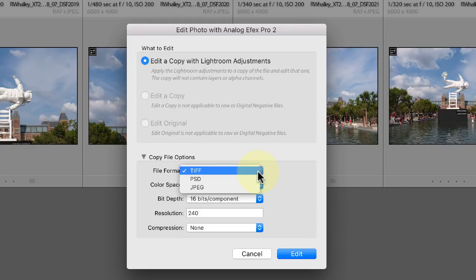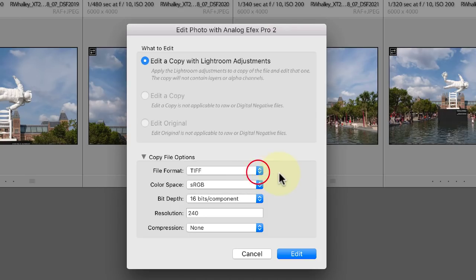There's also a PSD format but Nik's not compatible with that. You can also select the color space for the image. If you're unsure about this, pick the Adobe RGB.